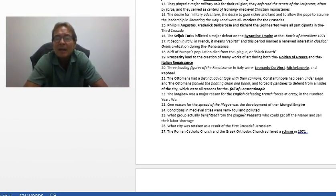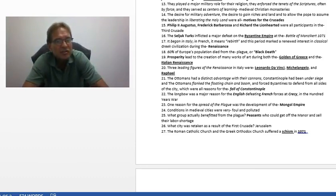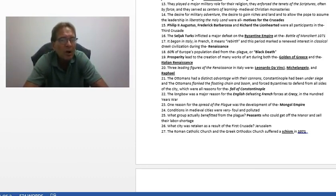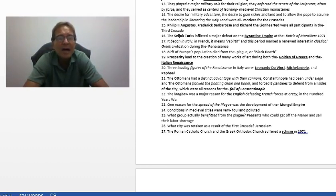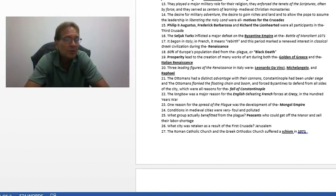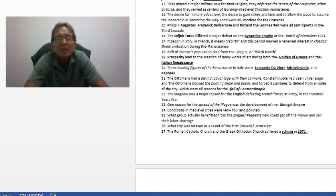The Ottomans had a distinct advantage with their cannons. Constantinople had been under siege — they flanked the boom, went around it, and used an ingenious method of rolling logs to reposition their cannons behind the boom, attacking the city from all sides. They had developed very advanced cannons for their time. These are all reasons for the fall of Constantinople in 1453.